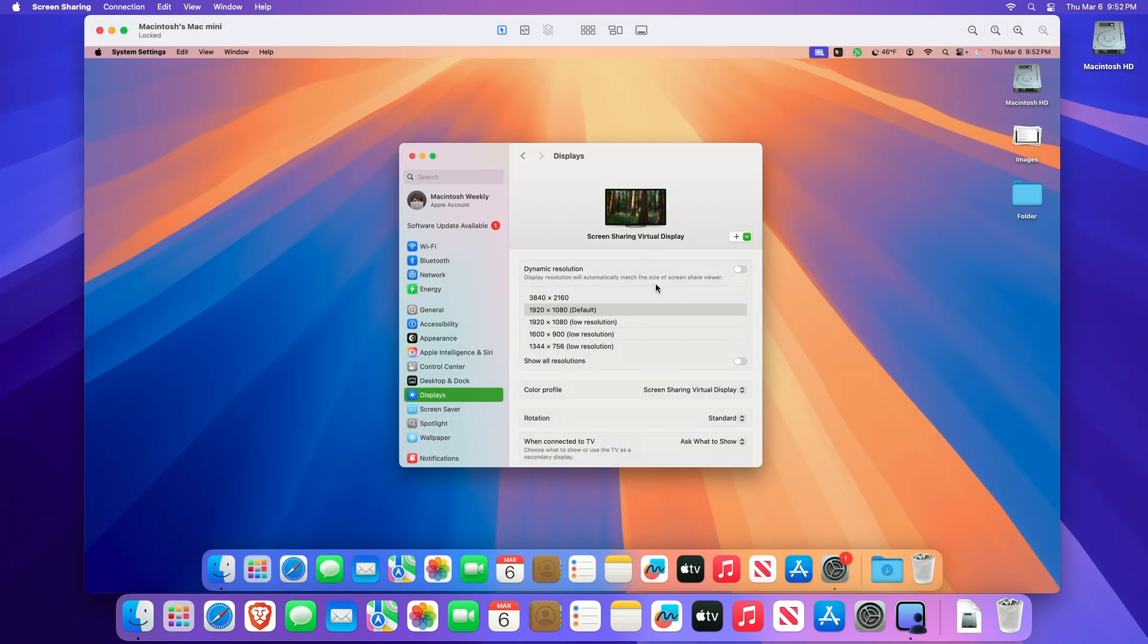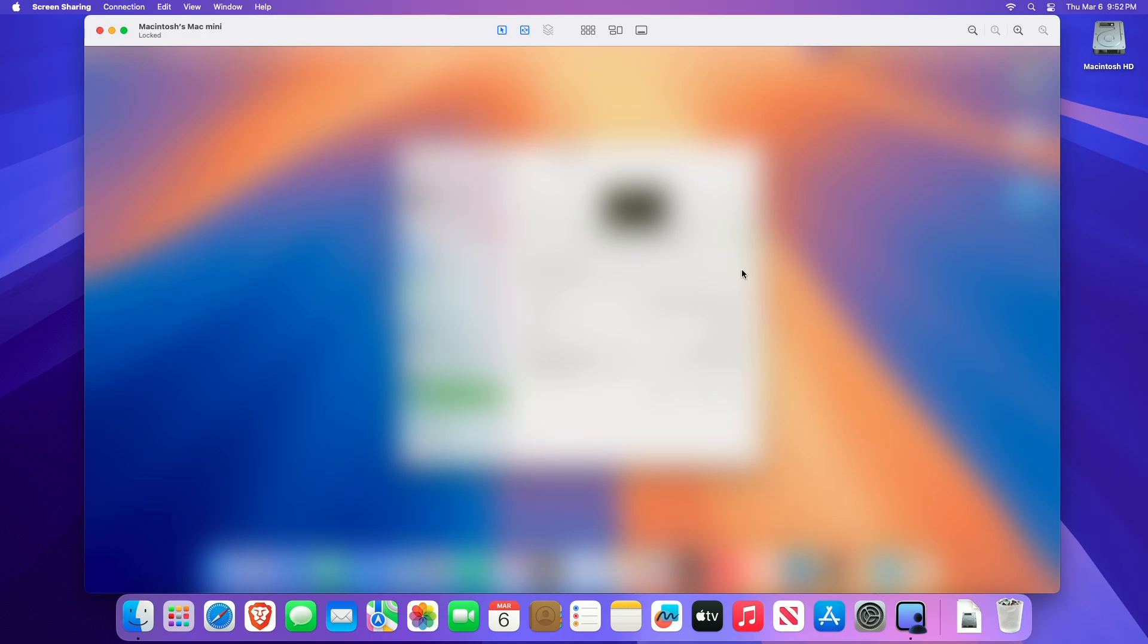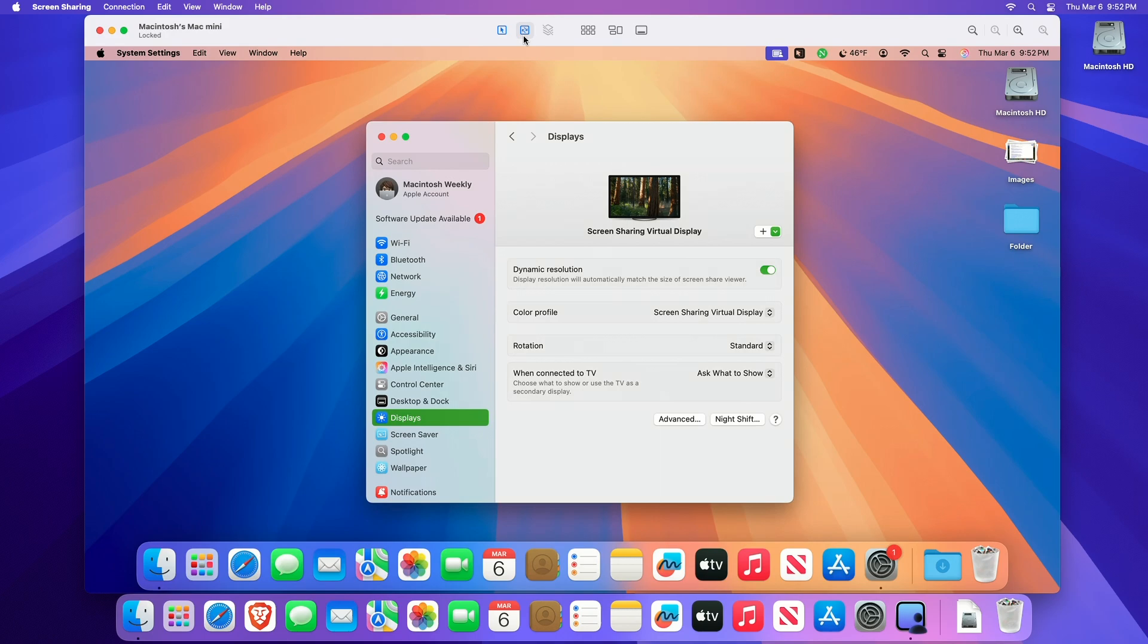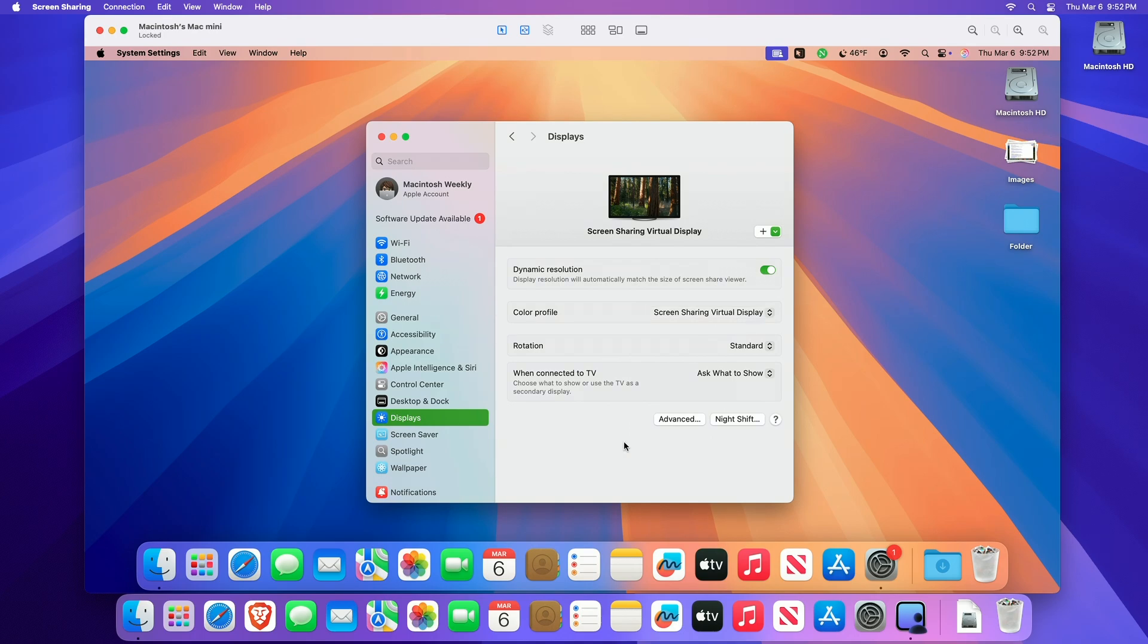With the high performance connection, you can turn on dynamic resolution or select a display resolution. Dynamic resolution automatically matches to the size of your screen sharing window. You can also choose a different color profile. Moreover, you can also adjust the display to show HDR content. For that, turn on High Dynamic Range.